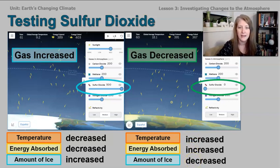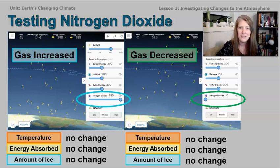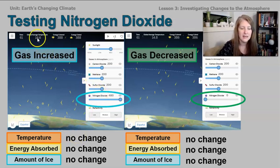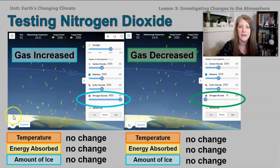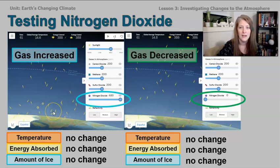Our fourth test was nitrogen dioxide. Something different happened with this gas — we didn't see any change in the temperature, in the amount of energy absorbed, or in the amount of ice changing. So nitrogen dioxide does not seem to be affecting climate change on our planet.